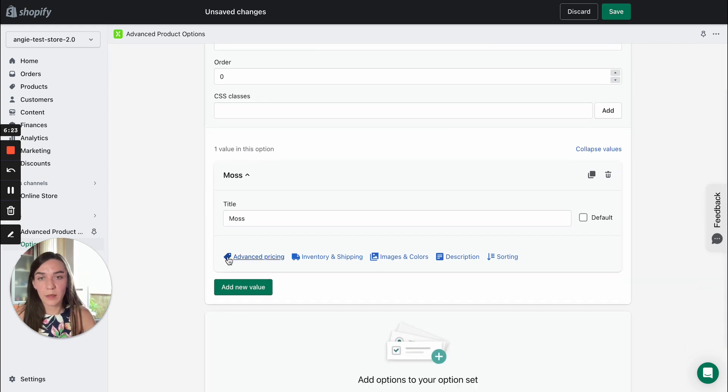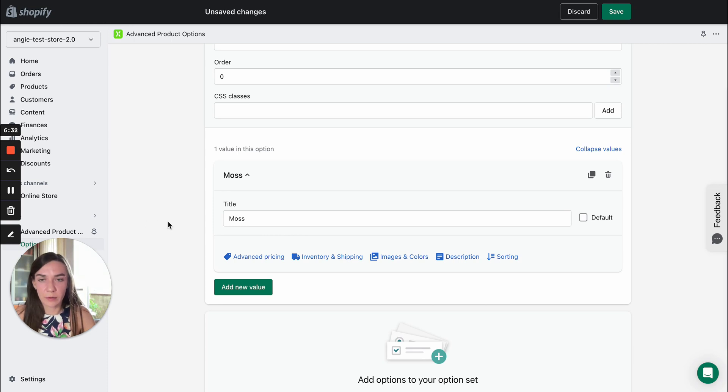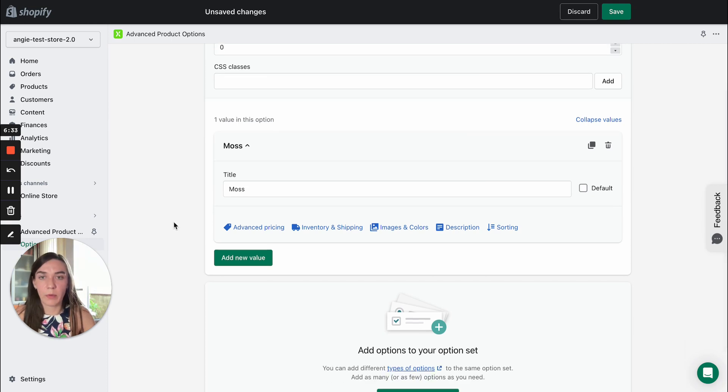So here you can see several separate tabs. Each tab contains its own settings. Let's review them one by one.